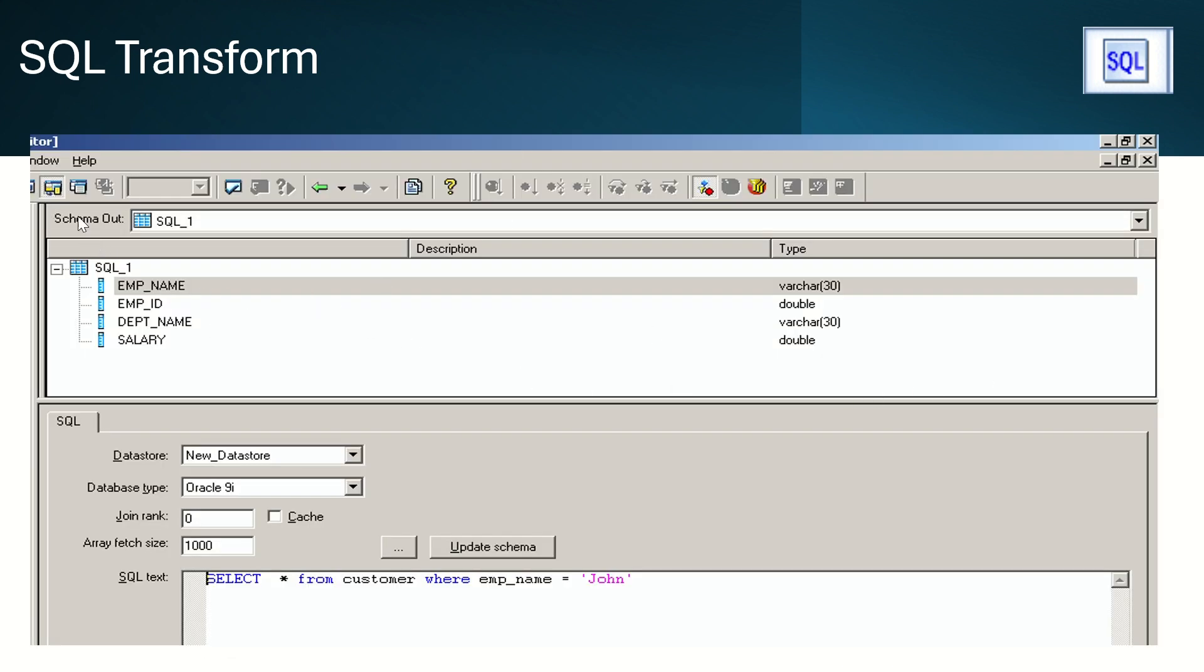Here we can see only schema out. We don't have any schema in, because it's not taking any input, so we don't have any schema in here.